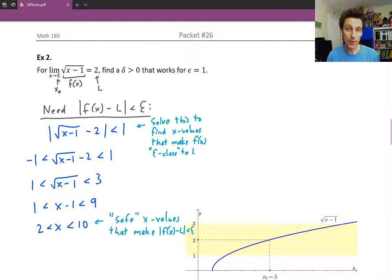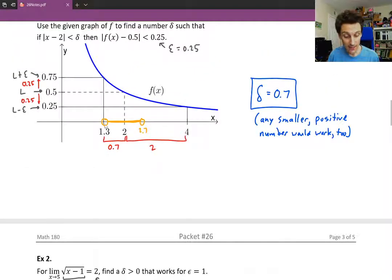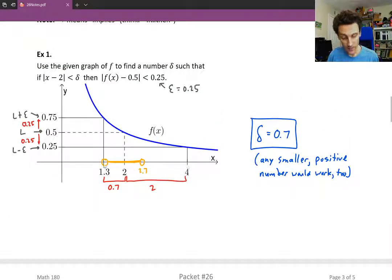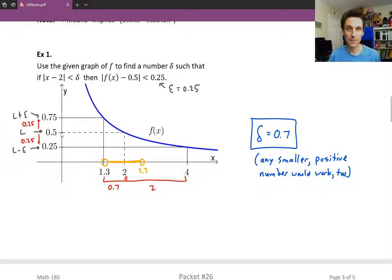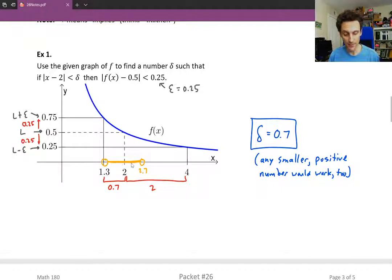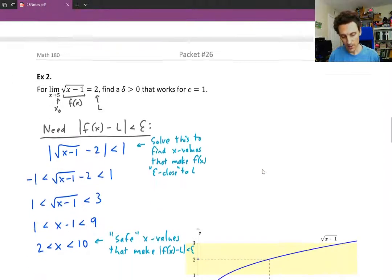From this we can figure out what delta has to be. In example 1 we saw visually what the safe x value range was — between 1.3 and 4. We want our delta interval to fit inside of that, because we want it to consist of safe x values that when you plug them in give y values within epsilon of L. We just need to choose delta small enough so that the delta interval about x-naught fits inside of the safe x values.